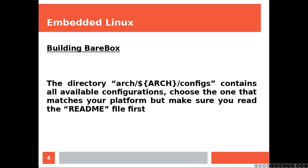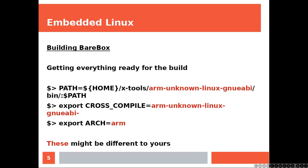The directory on the screen contains all available configurations. Choose the one that matches your platform, but make sure you read the readme first. And this is something that I always recommend to do.